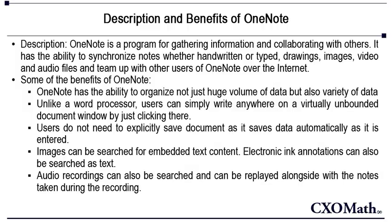However if you have those notes in OneNote you can easily use the search function to find that out and it could be done in milliseconds. It gives students the ability to not only record words spoken in their classes